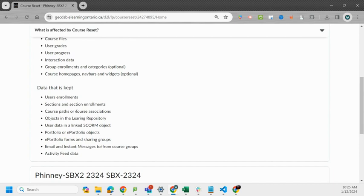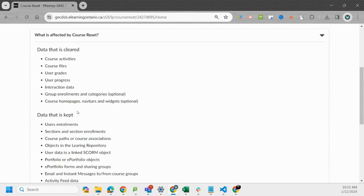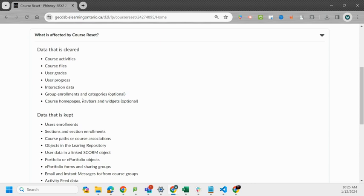But everything that's gone is activities, files, grades, progress data, group enrollment gets deleted but section enrollment gets kept, and all your course home pages, nav bars, widgets etc. and that's optional and you'll see that below.